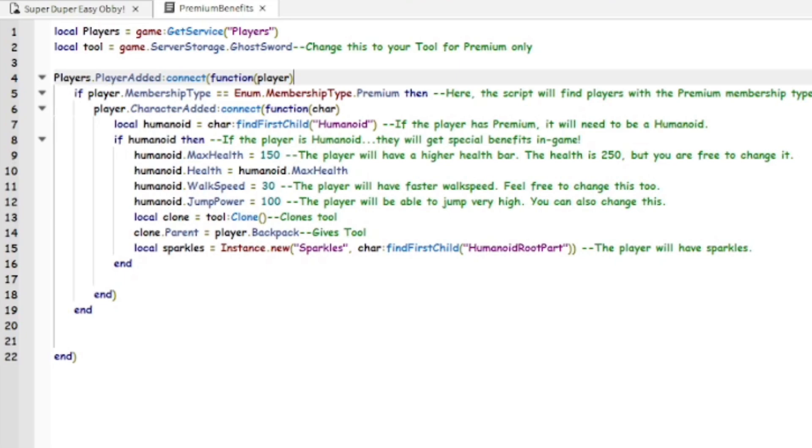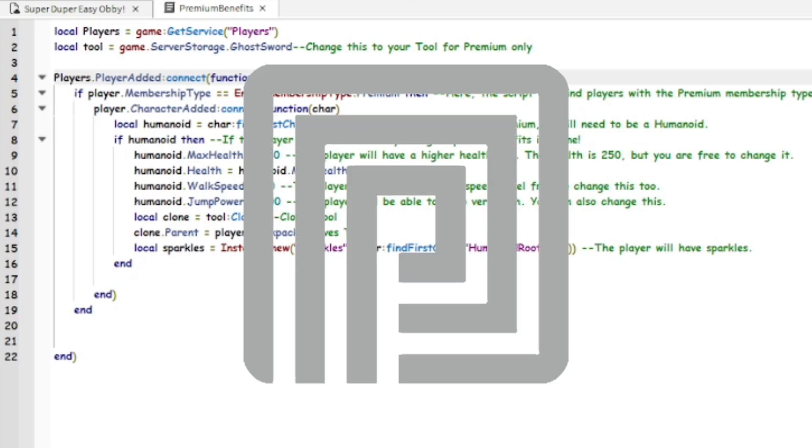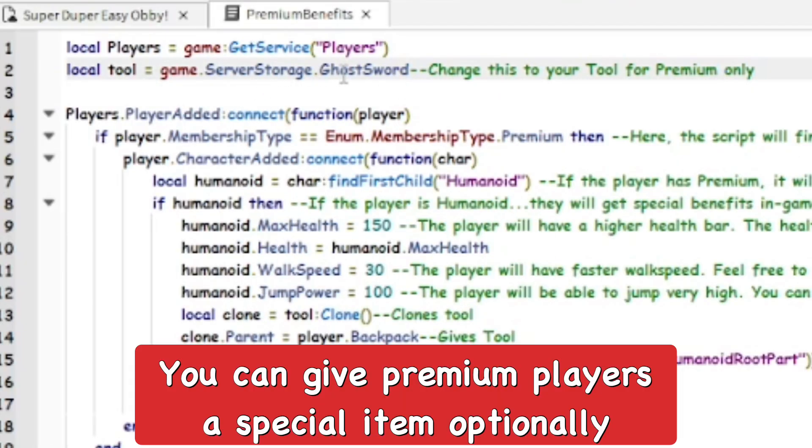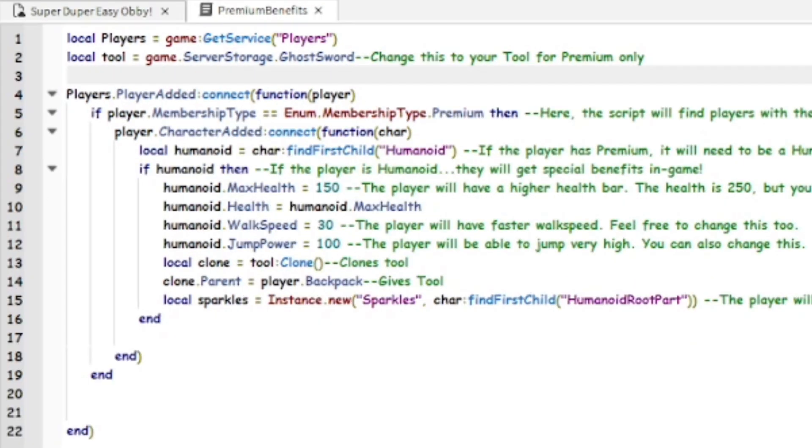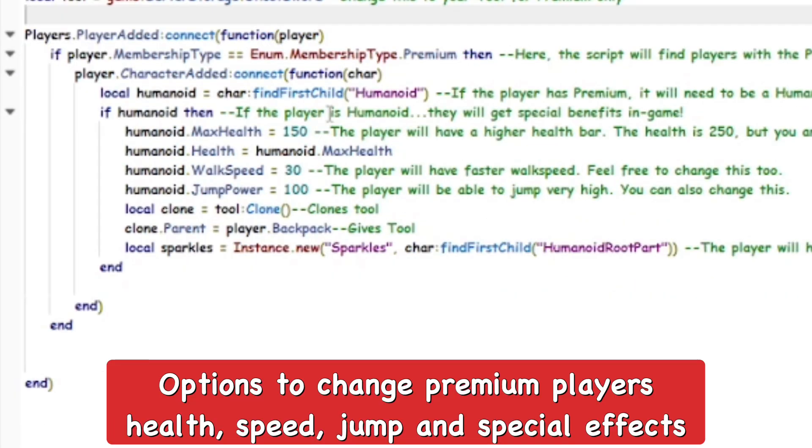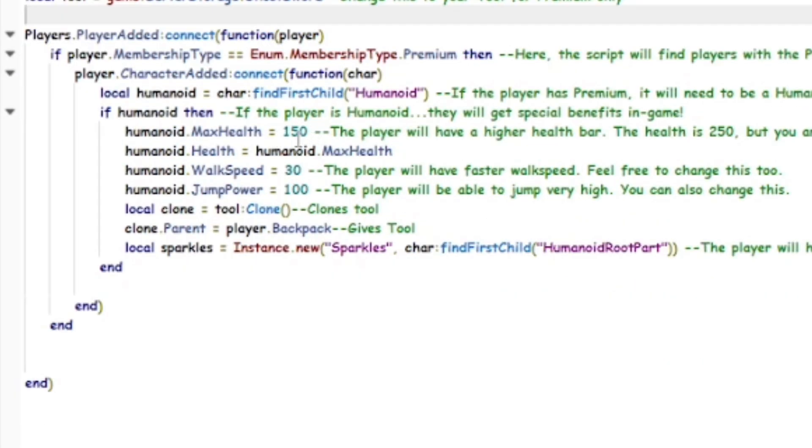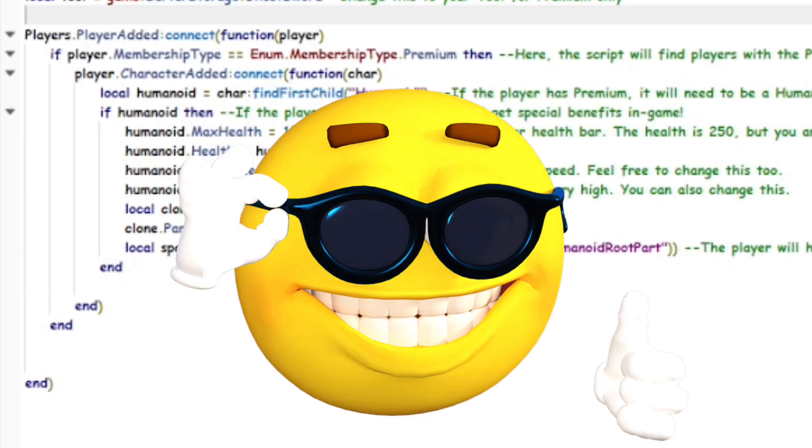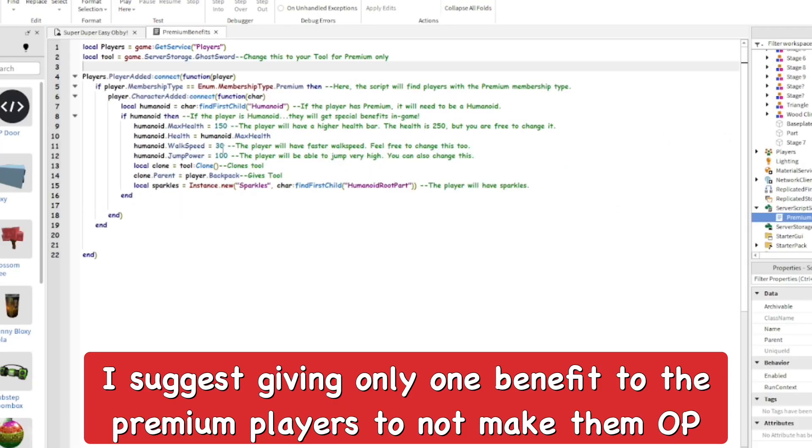You can go in here and it actually gives you a bunch of different things that you can use, a bunch of different perks and benefits that you can give players that have Premium membership. Basically you can see we can give them a special weapon within the server storage, you can give them increased speed, increased health, you can increase the jump power, and you can give them a sparkle effect on their Roblox character. So a bunch of different benefits you can use.